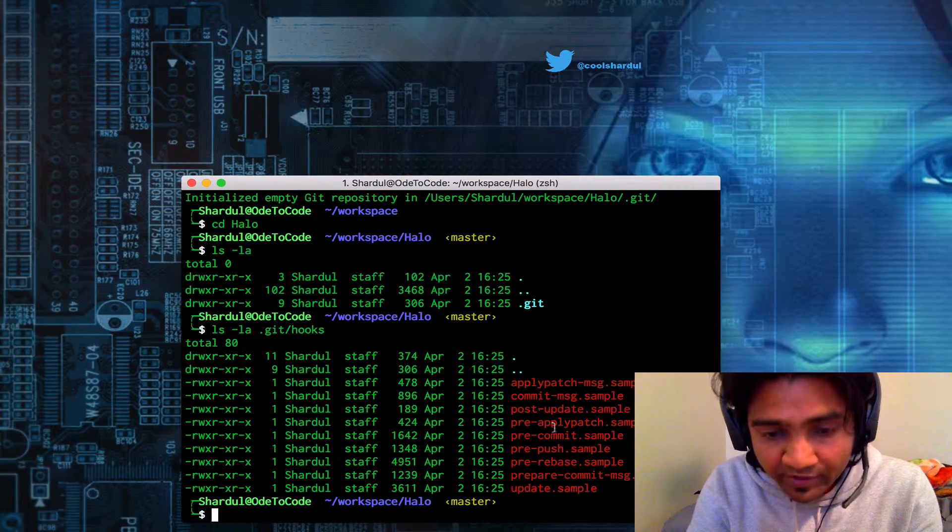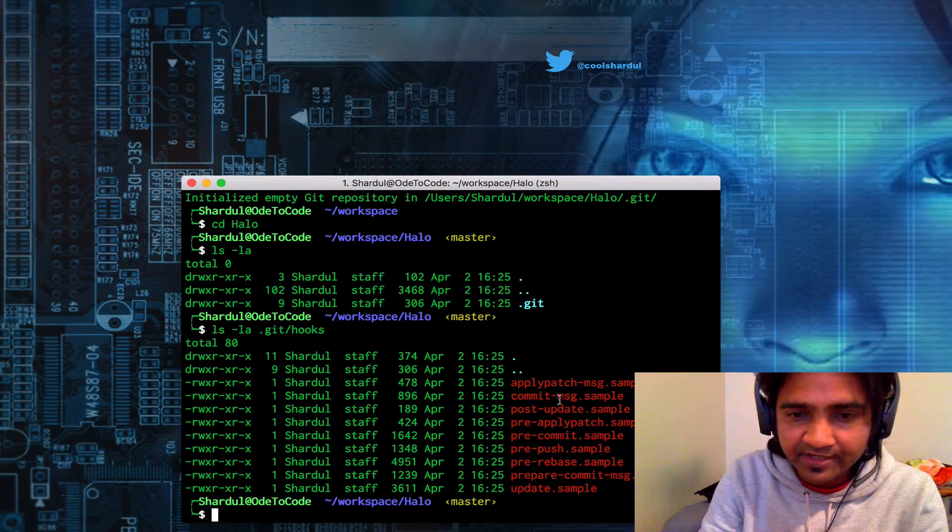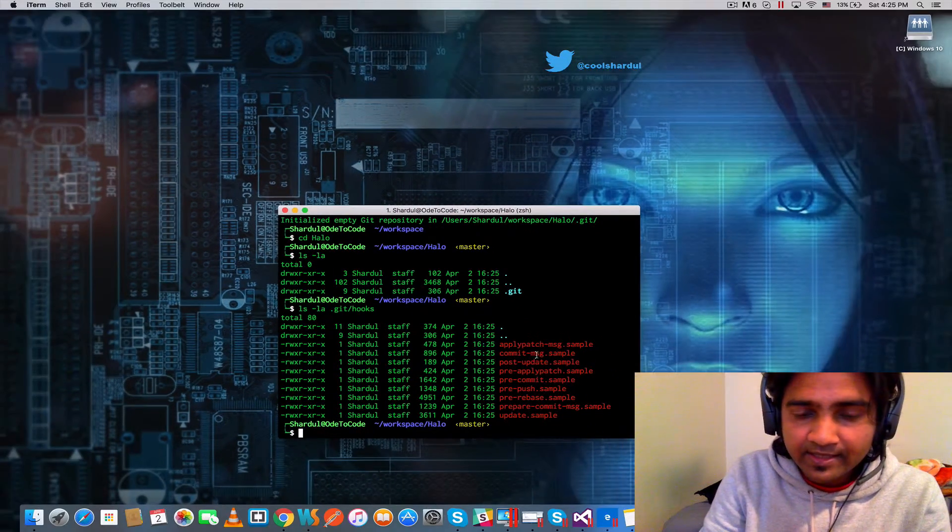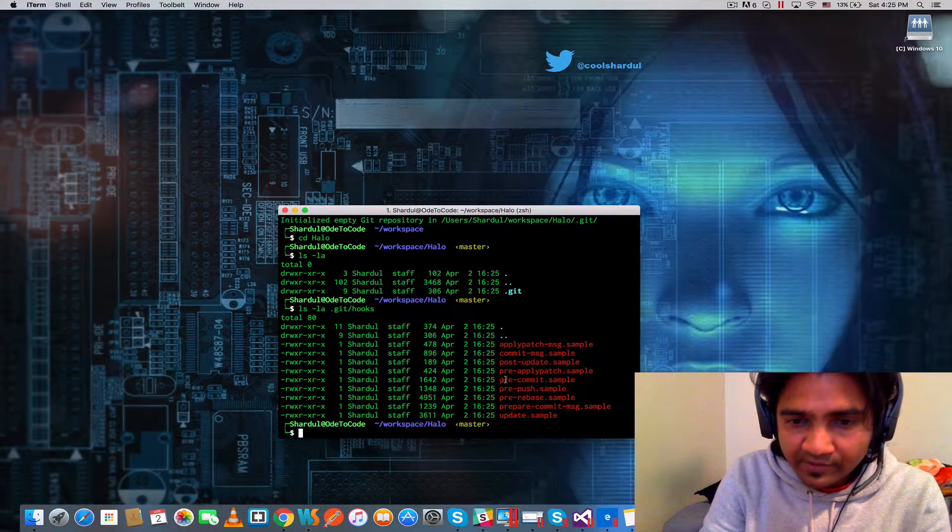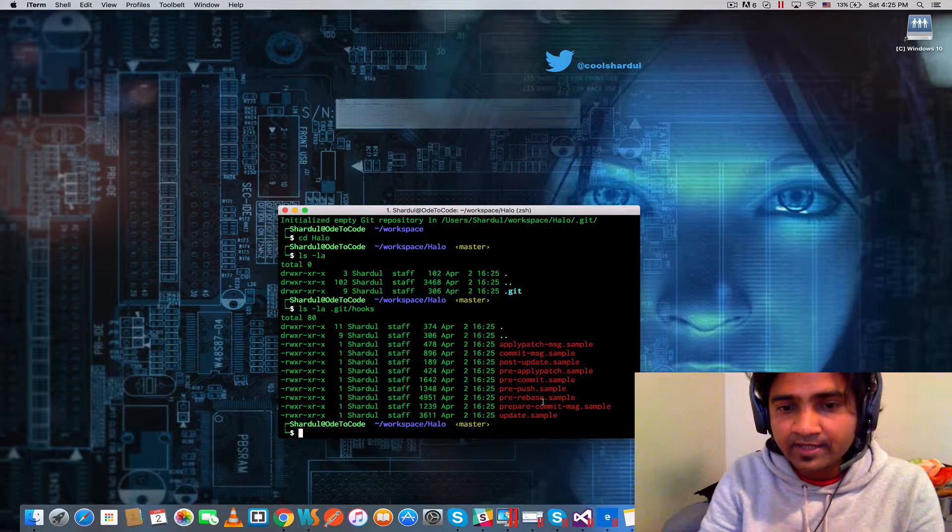Now bear in mind that when you initialize a git repository, it will give you these hooks by default. But for them to actually work,